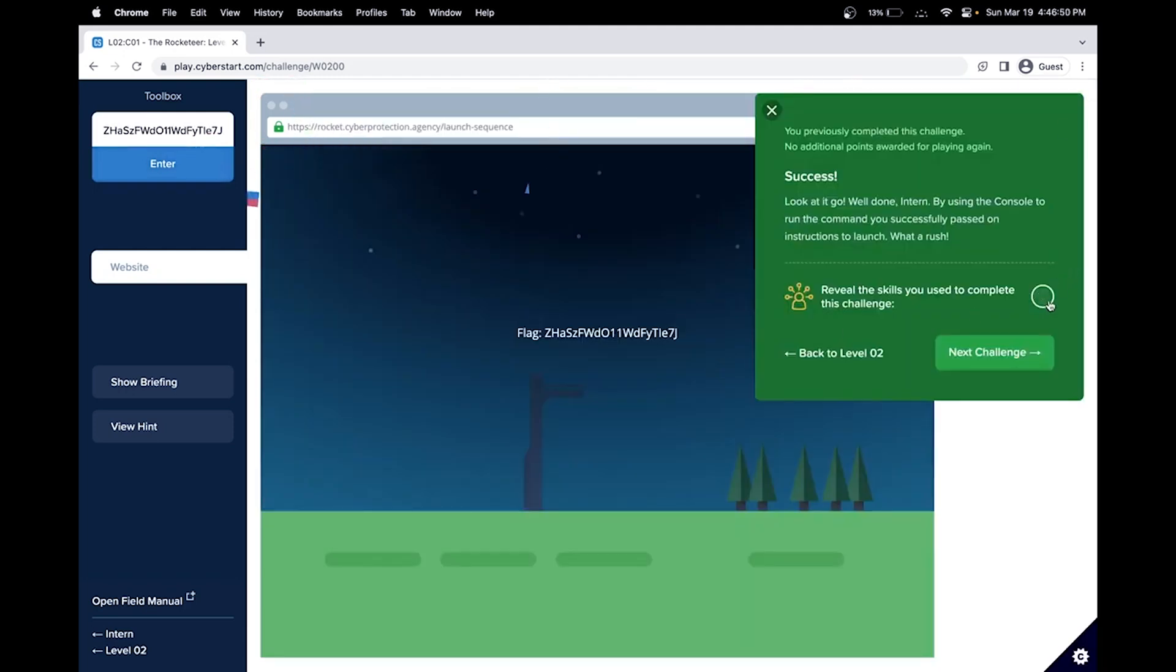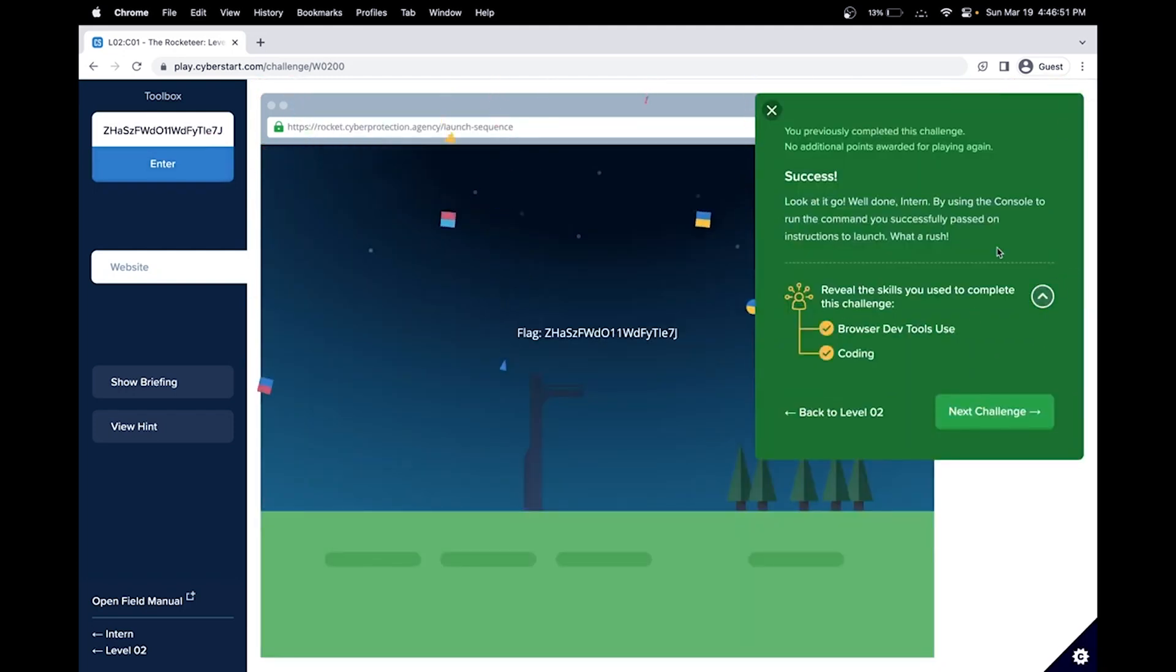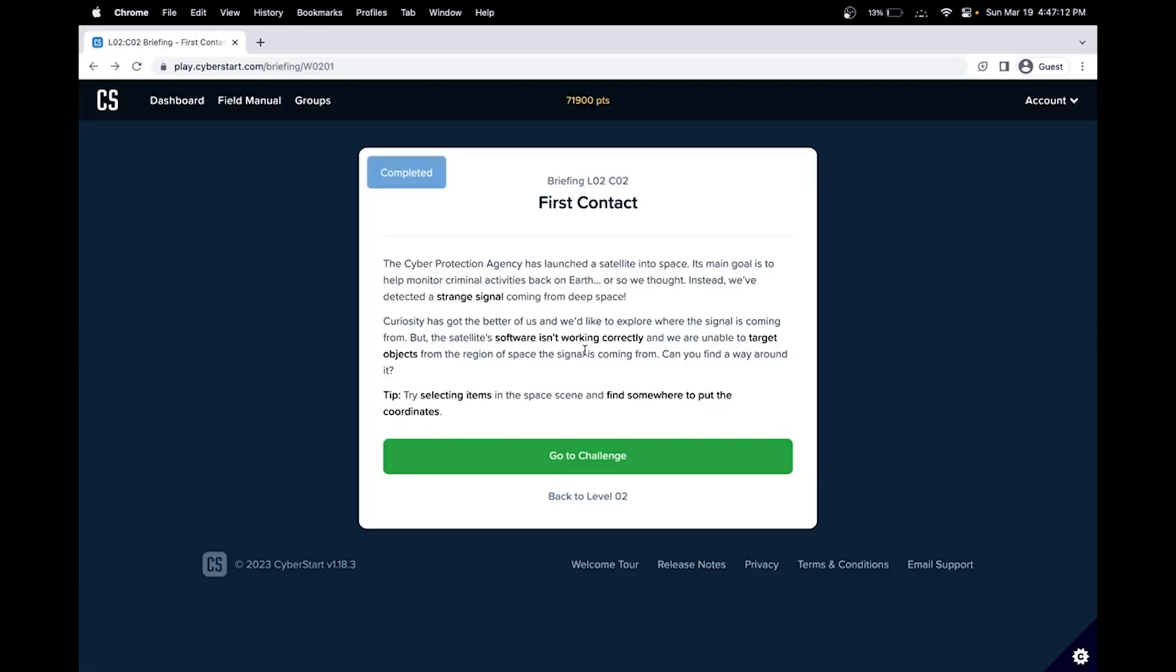So in this challenge, we have learned how to use web developer tools and a little bit of coding. Let's go to the next challenge.